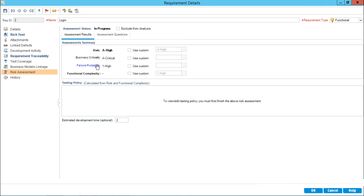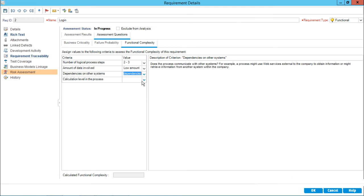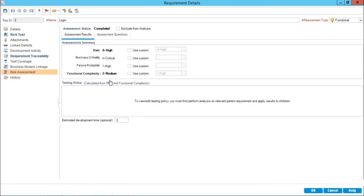You can also navigate by clicking the link to jump to the functional complexity section. Using the same method, I'll randomly answer a few questions and click outside. The result comes up as medium. Going to the results part, functional complexity is showing as medium. Calculating these three factors — business criticality, failure probability, and functional complexity — gives the overall risk, which is shown as high.